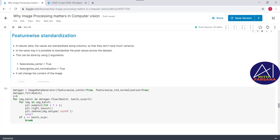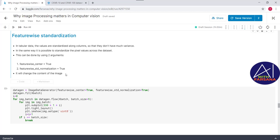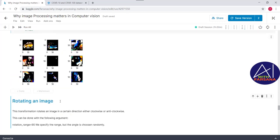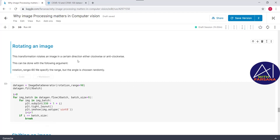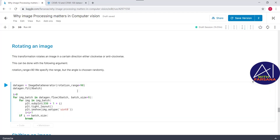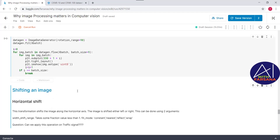In most use cases, we go for normalization over standardization. After executing this step, we get the output. The next technique is rotation. For this, we pass the parameter `rotation_range=90` — the value can be any integer. After executing, the images are rotated to a position of 90 degrees.